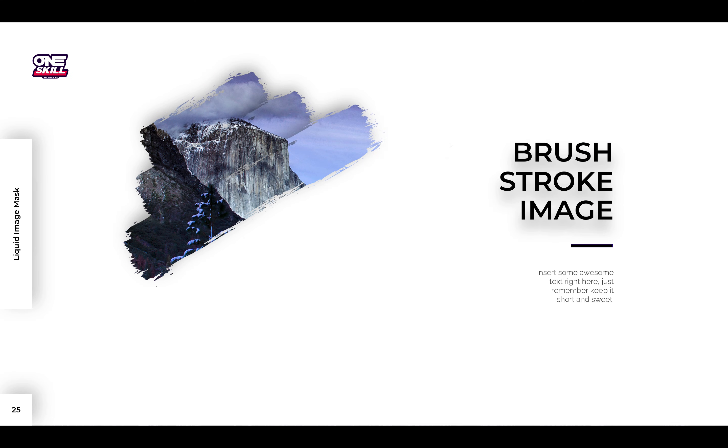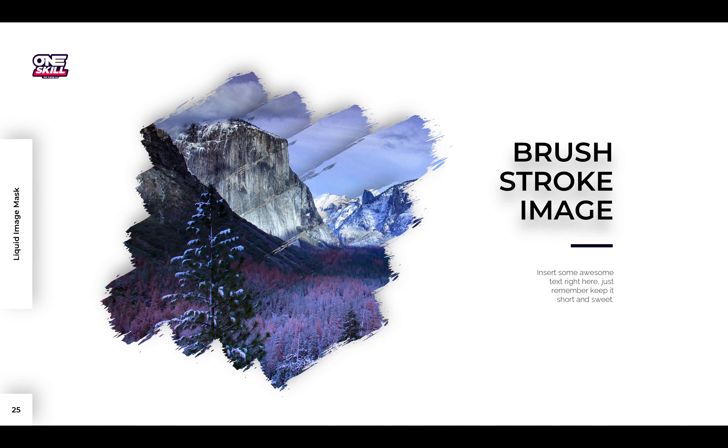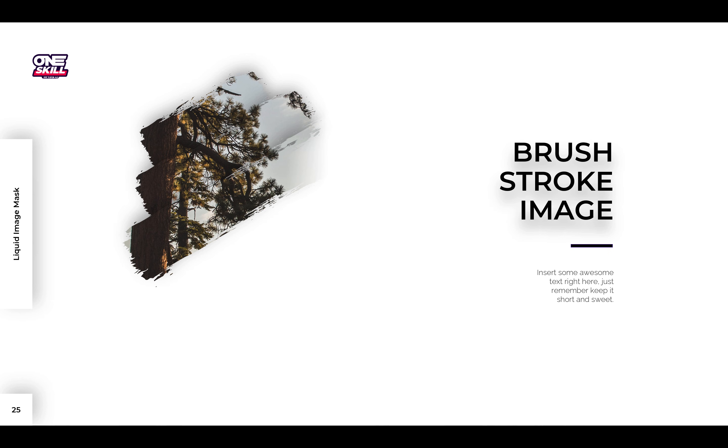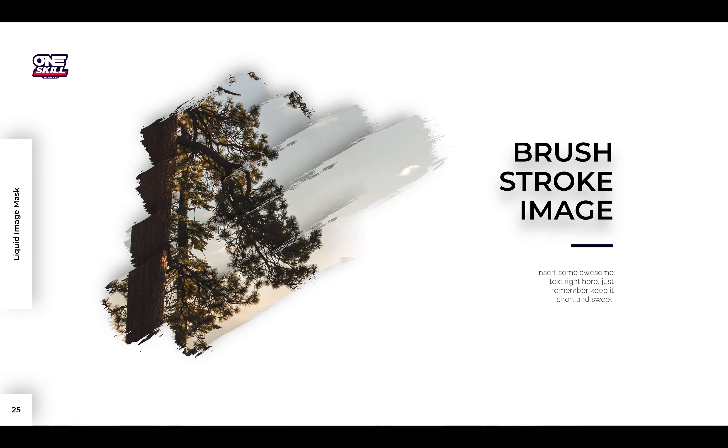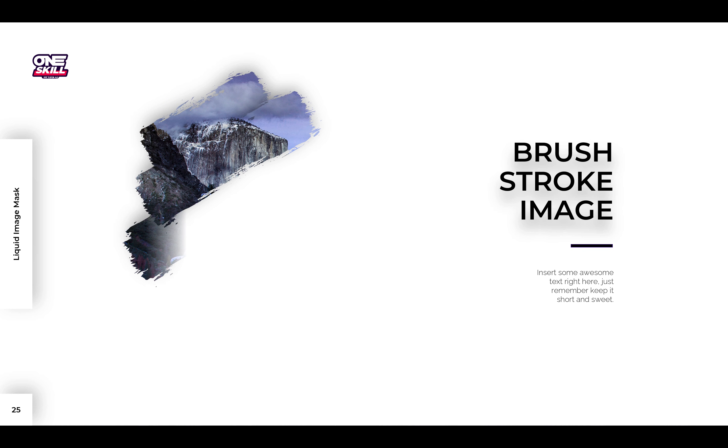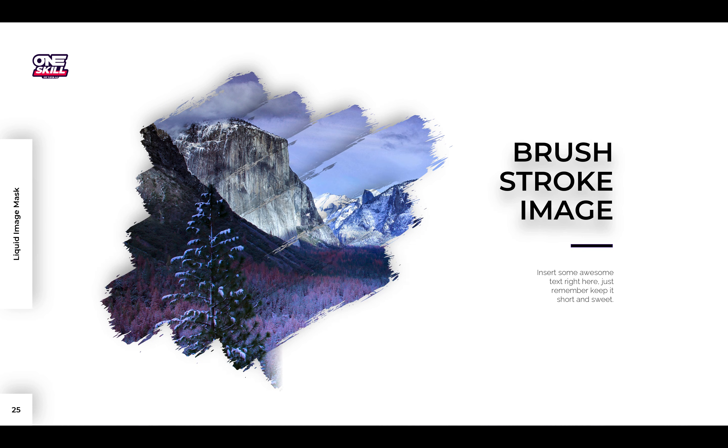Congratulations ladies and gentlemen! Now you know how you can create this awesome brush stroke animation in PowerPoint. Thank you for watching, stay happy, stay healthy, and I'll see you on my next video.